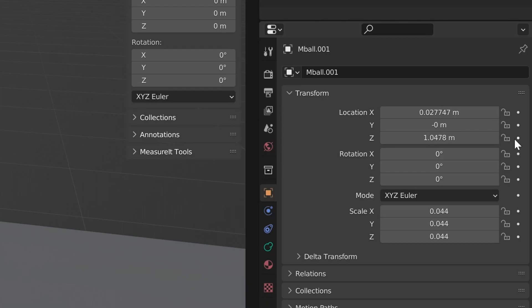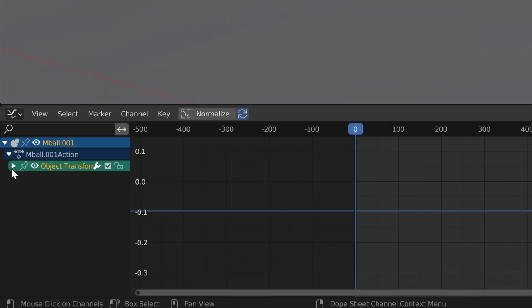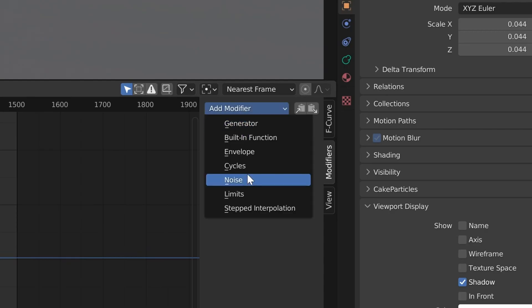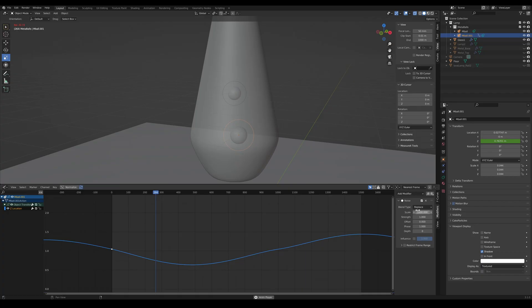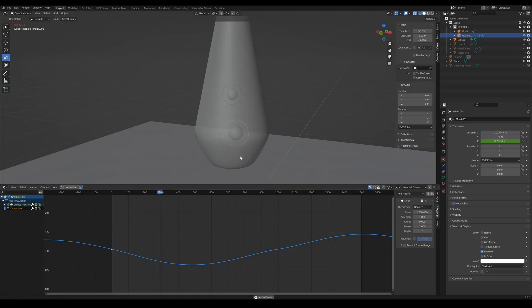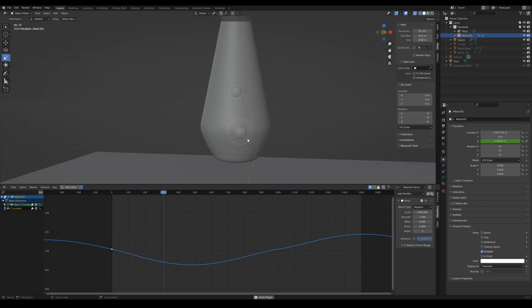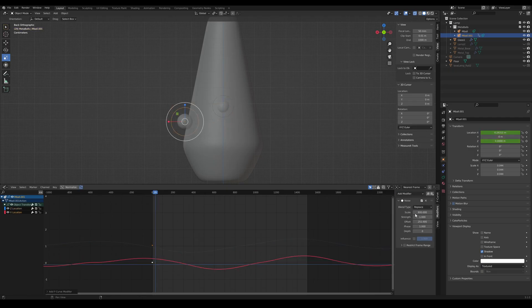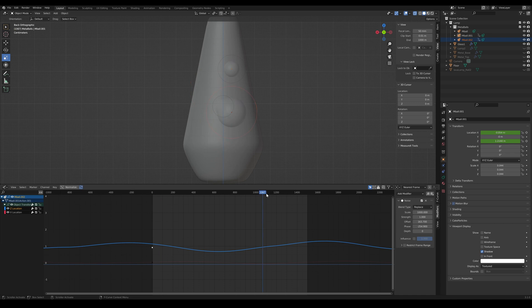You can animate the first ball's position by adding a keyframe and then going into the graph editor. From there, select the keyframe and then add a noise. We can change the scale, strength, and offset until we're happy. You're an expert in moving balls. Repeat for as many axes as you want — you want to make it look like it's going up and down and moving all over the place.